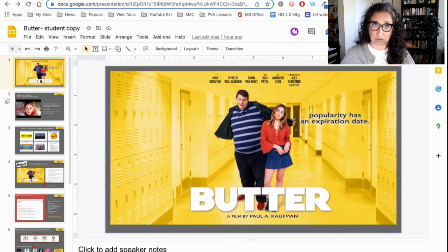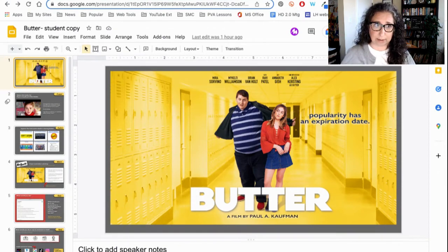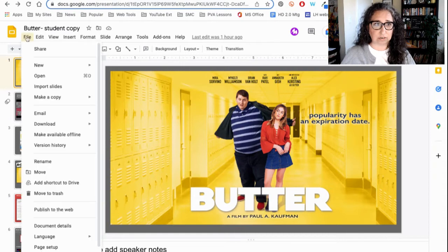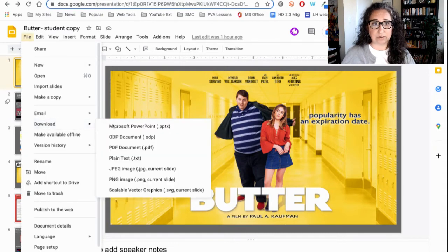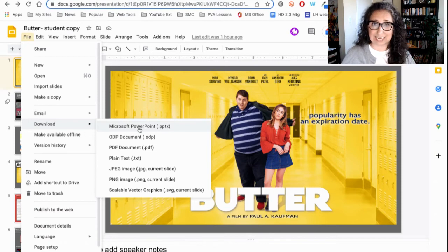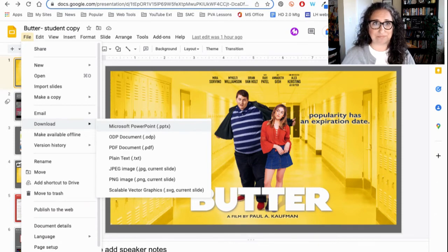If you are not using Google Apps for Education, you can actually go to File and download as Microsoft PowerPoint, and revise and edit in the exact same ways. It works just the same.